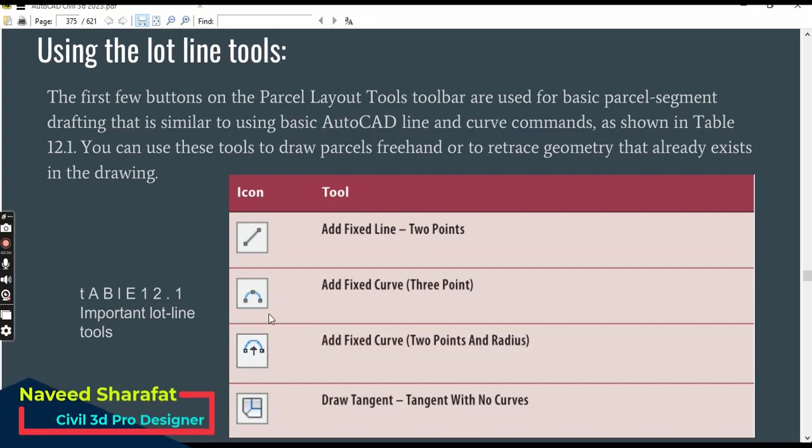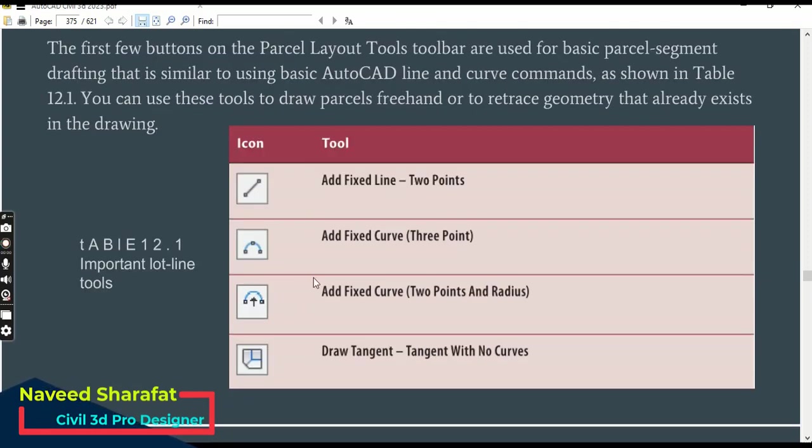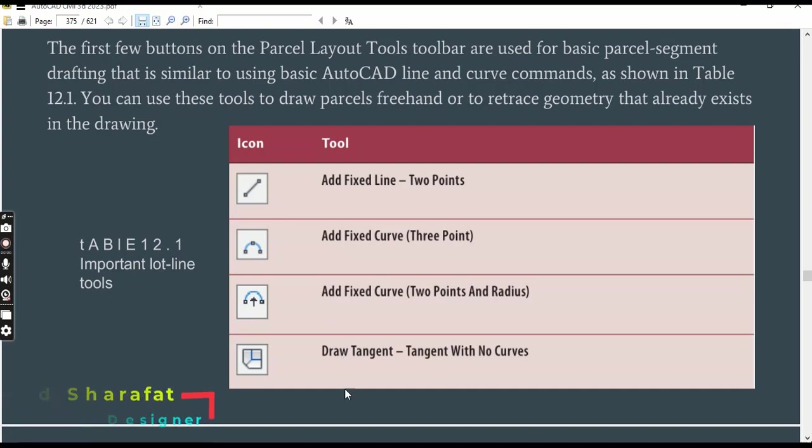As you can see in this table, we have four commands. We can use these tools to draw parcels freehand or to retrace geometry that already exists in the drawing.